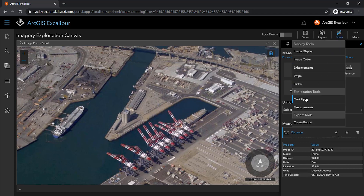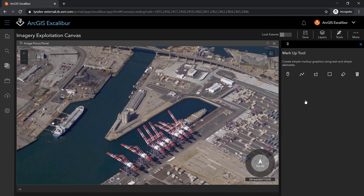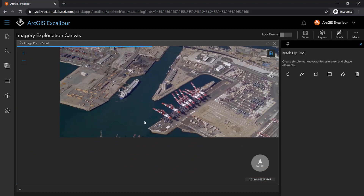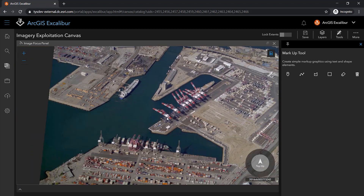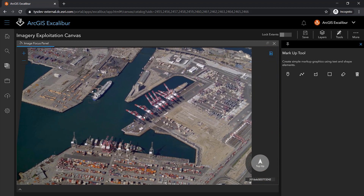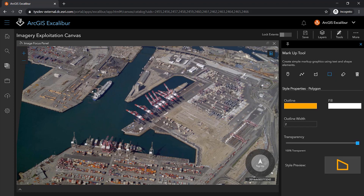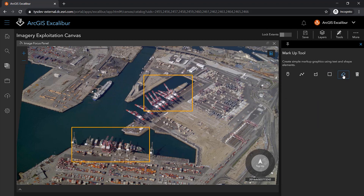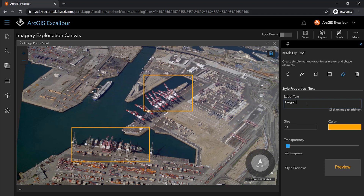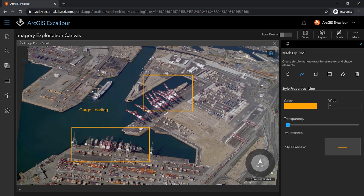I can use the markup tools to highlight any areas of interest on my image. For instance, I notice some cargo loading occurring on this specific image in this port. I can highlight these cargo loading areas, add a label, and connect this label directly to my callouts, further highlighting this area of activity.